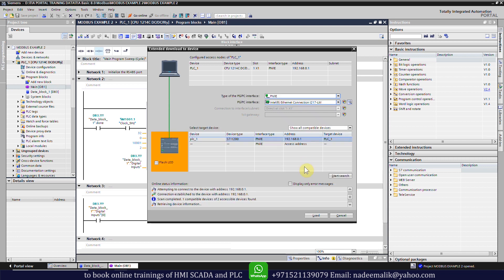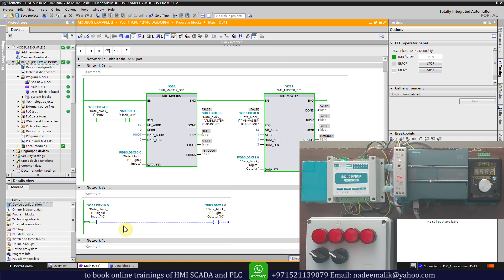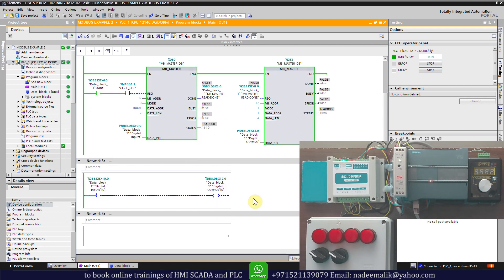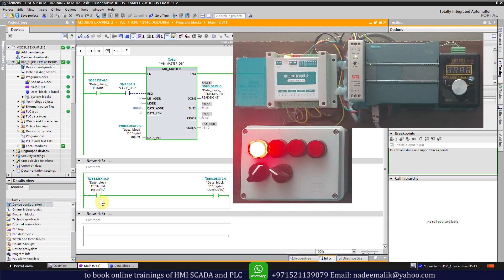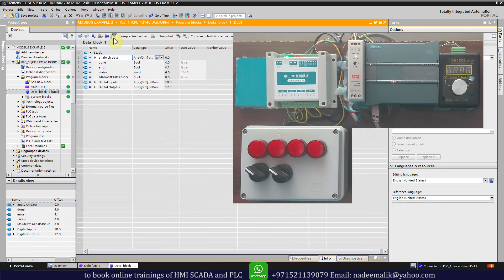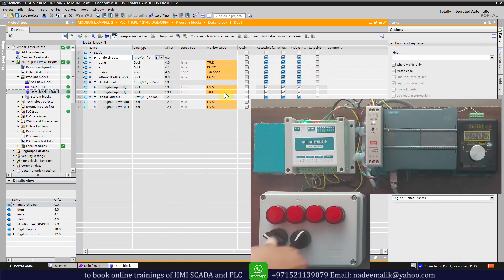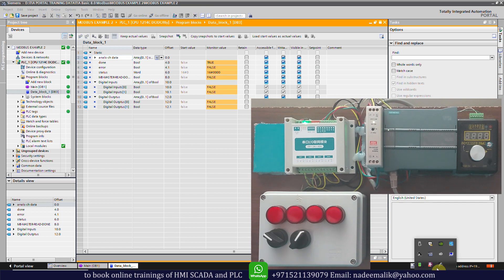We will upload this program into the PLC and monitor the logic. Both the read and write functions are working properly. If we turn on the switch connected at digital input 0 it will close the contact, turn on the digital output coil, and the LED will turn on. Opening data block 3 to monitor the tags, we can see that turning on digital input 1 sets its tag to true, and turning off the selector switch sets it back to false.